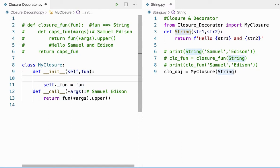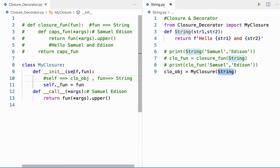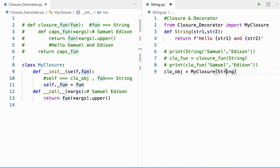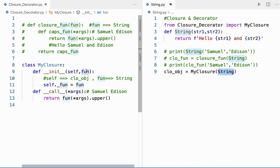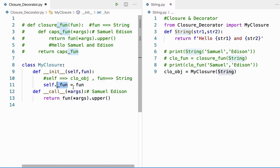So 'self' takes the object and 'fun' takes the method I'm passing — 'string'. My '__init__' method takes two arguments: 'self', which holds the current object, and 'fun', which holds the method 'string' passed from here. That 'fun' is then stored inside the instance variable 'self._fun' so it can be used throughout the entire class — because a local variable cannot be used outside the method.